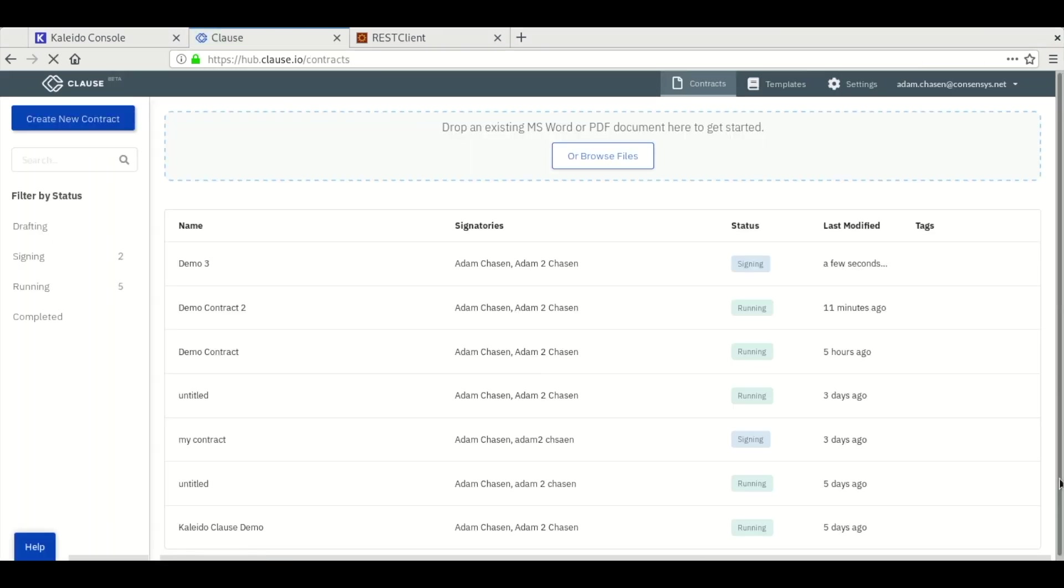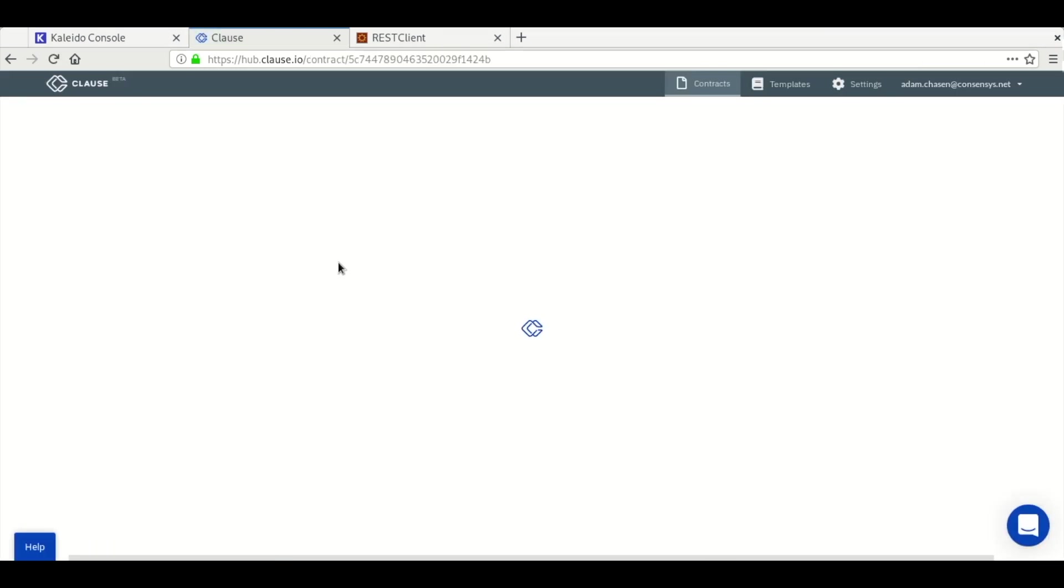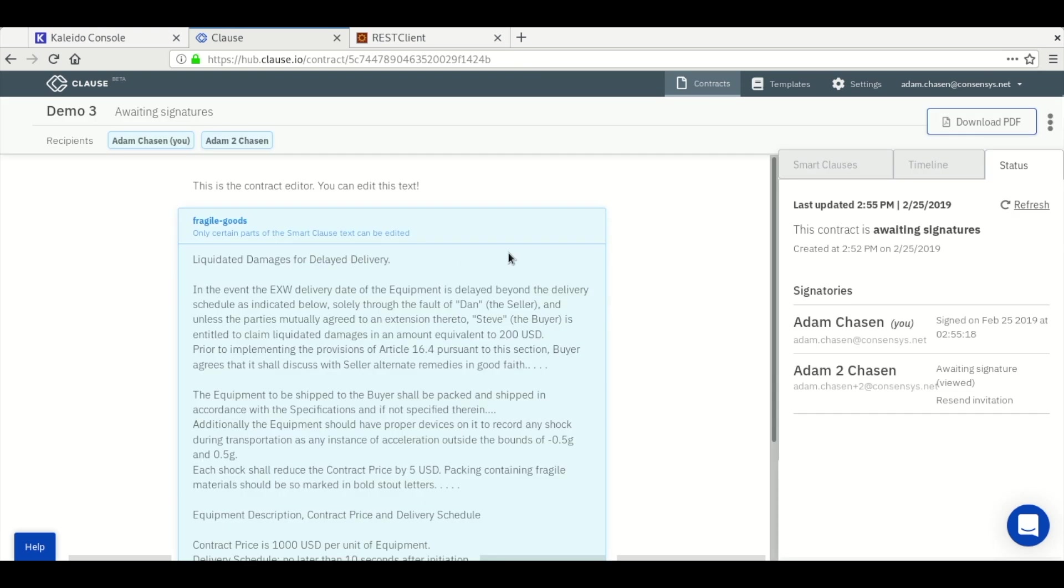We'll navigate back to the demo contract that we created and check the status. You'll notice that the second signatory still has to sign. I'm going to perform that signature off screen and then you'll notice the contract still needs a few seconds to hit the running state.